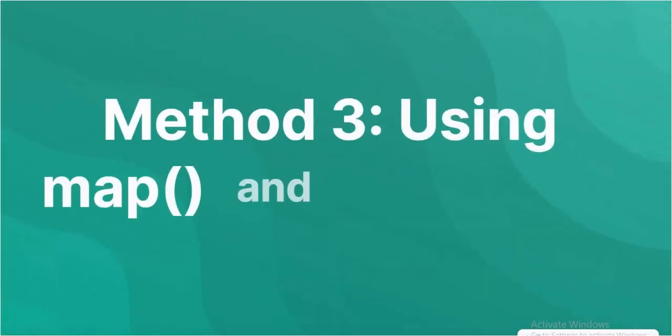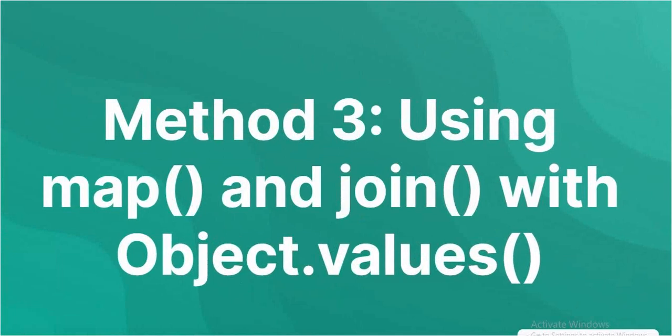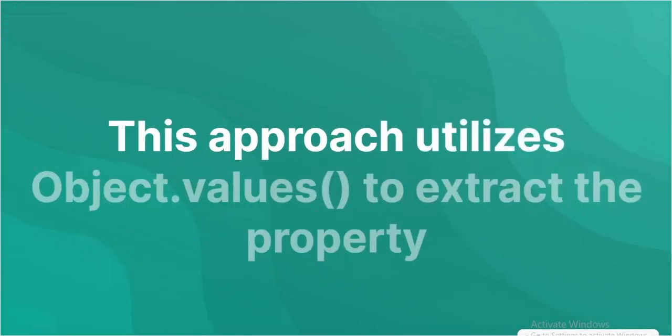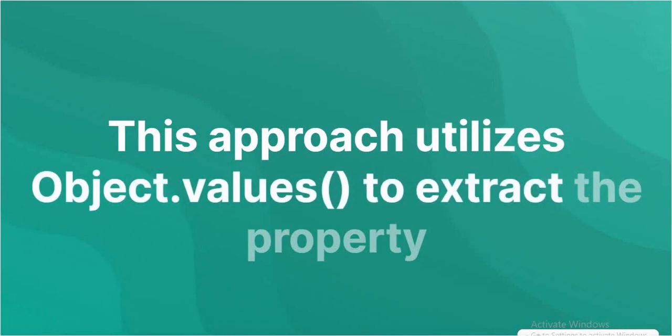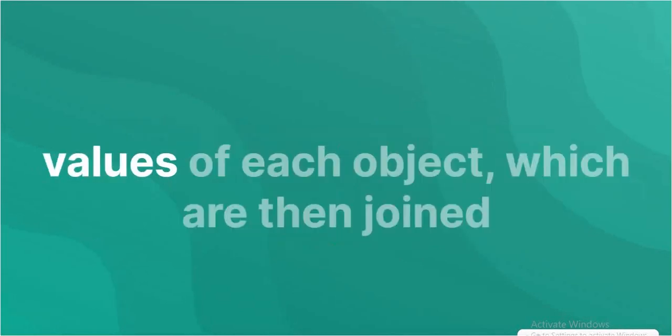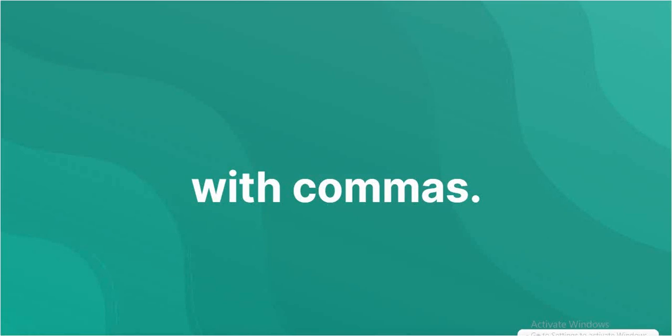Method 3: Using map and join with Object.values. This approach utilizes Object.values to extract the property values of each object, which are then joined with commas.